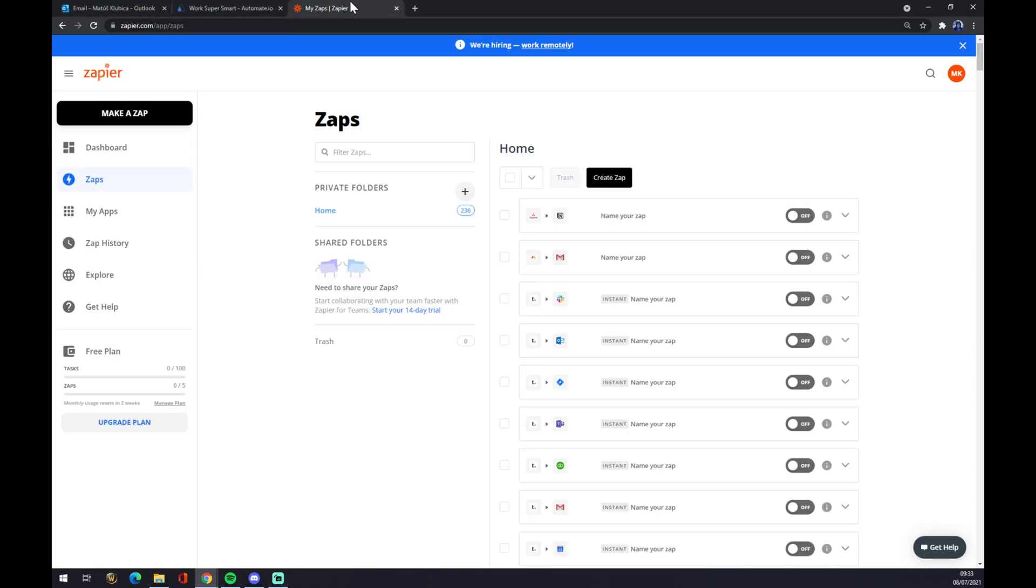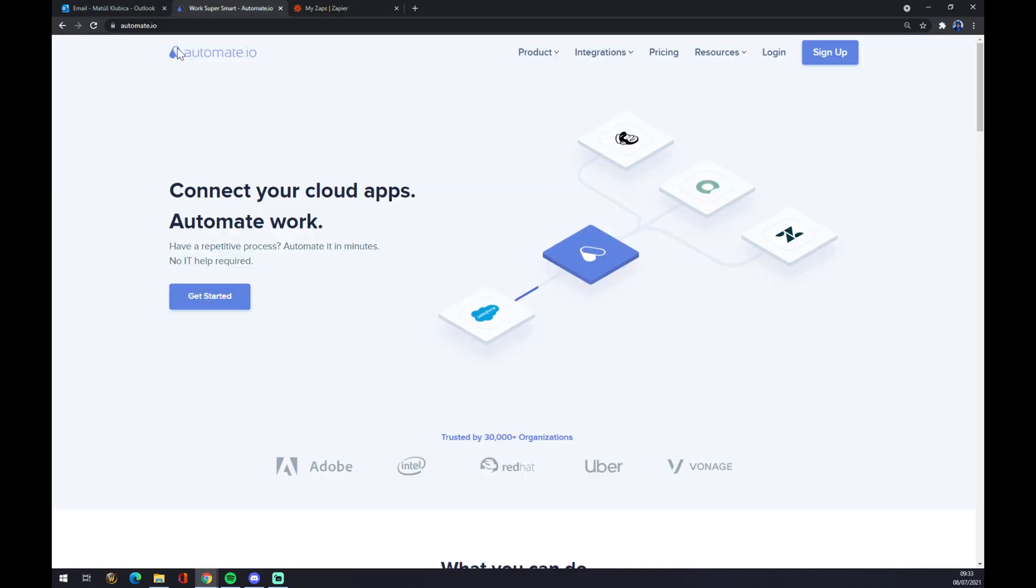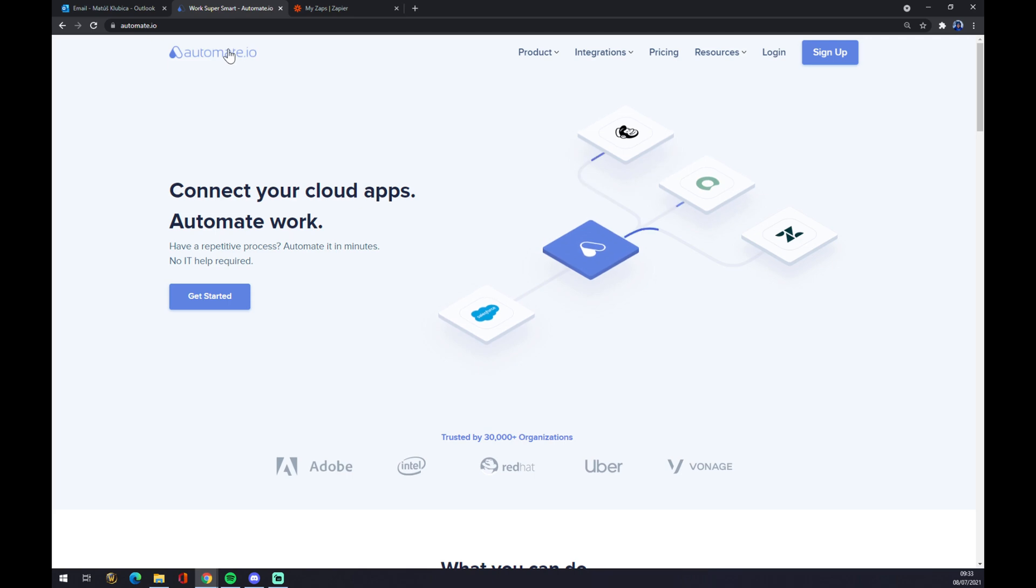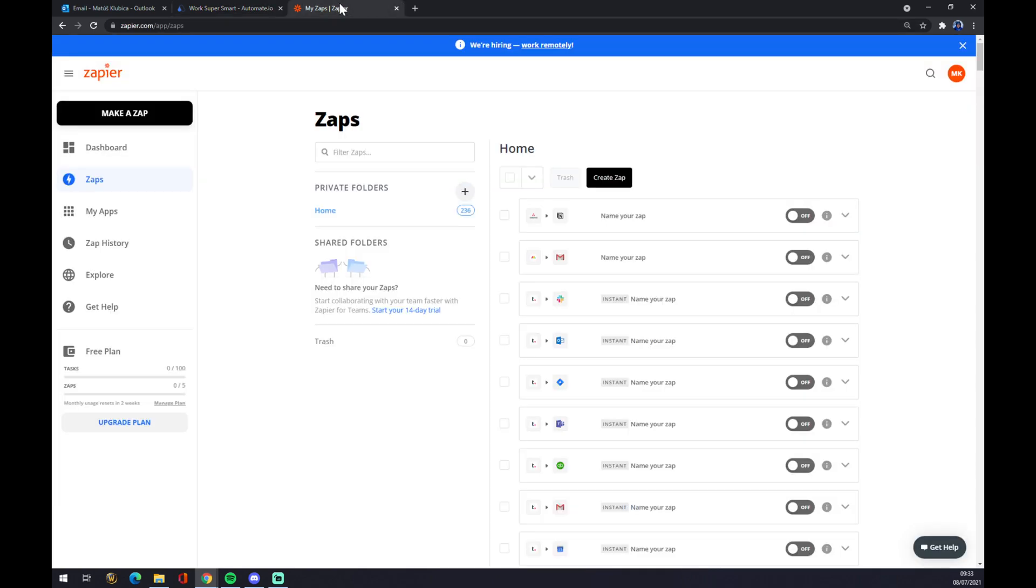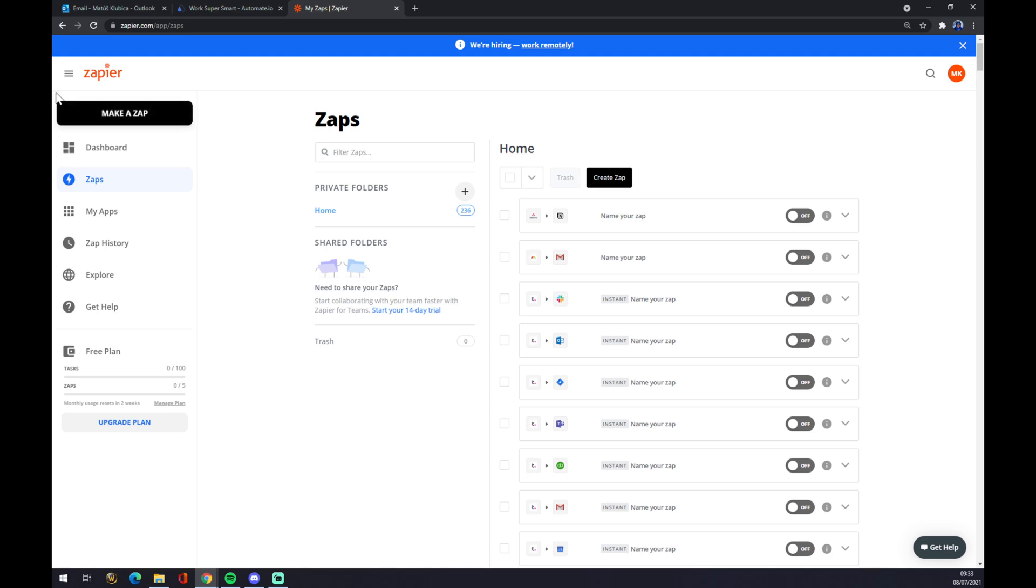As our third-party application for creating our integrations. We can also use automate.io - you will find the link in the description - or Zapier, but let's focus on Zapier now. Once we are here, we have to create ourselves an account at zapier.com and once we do that, we have to go to the top left corner and click on this black button with make a zap inside.